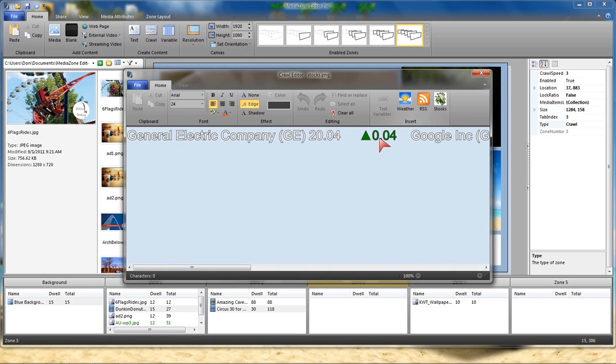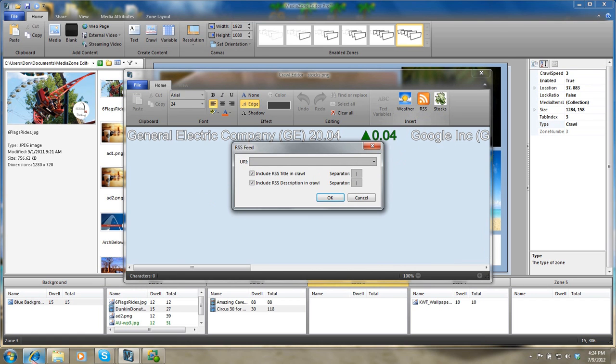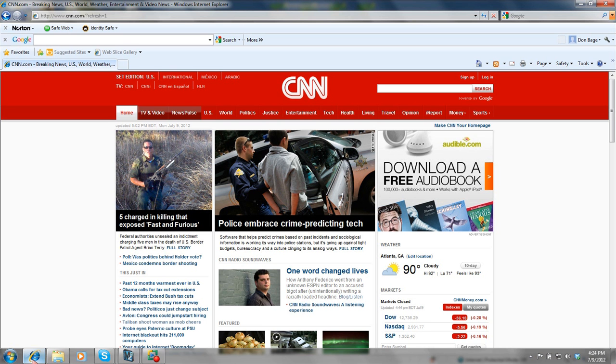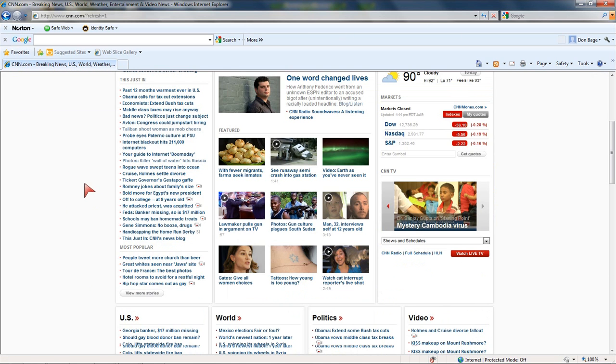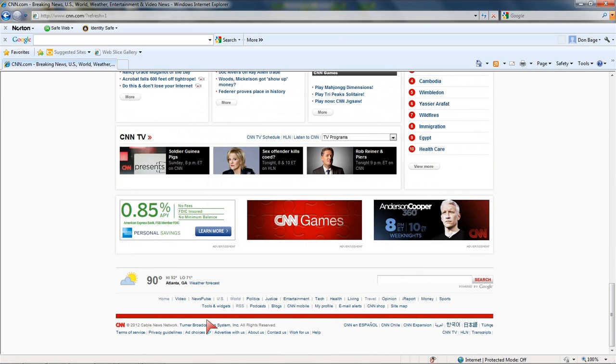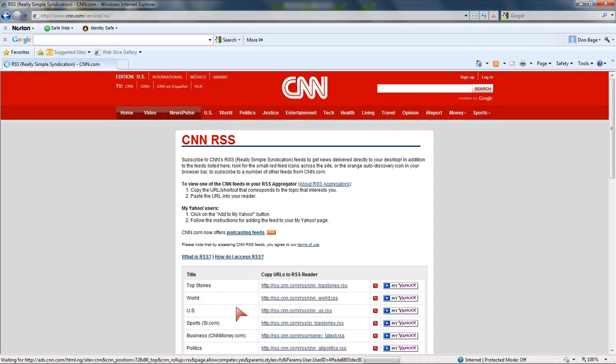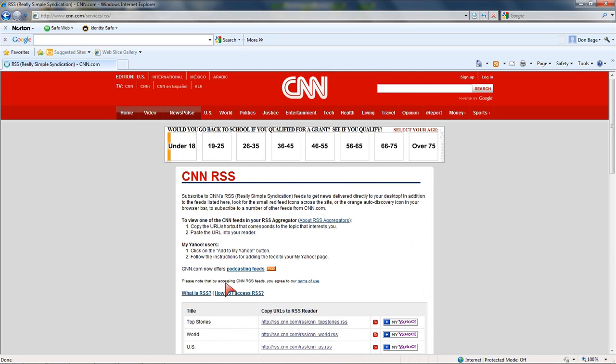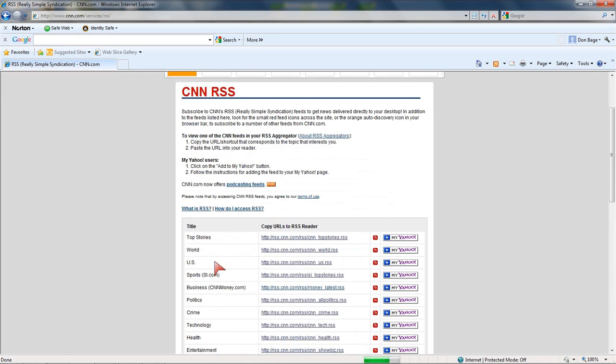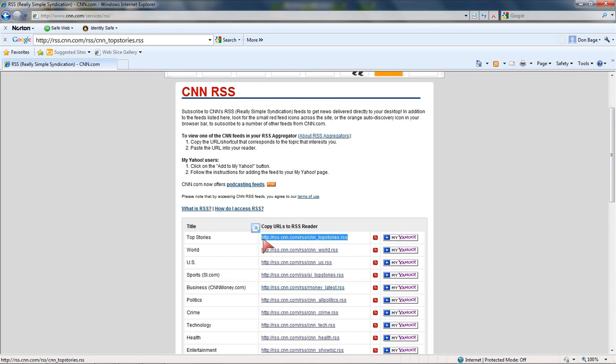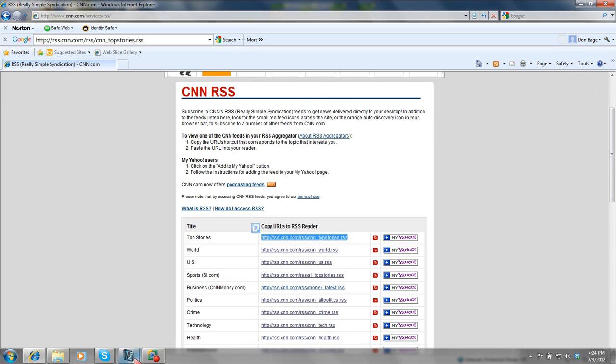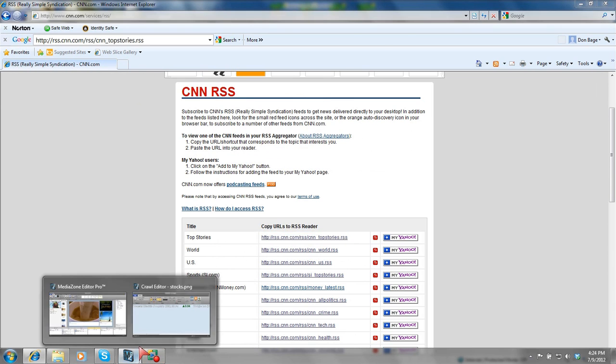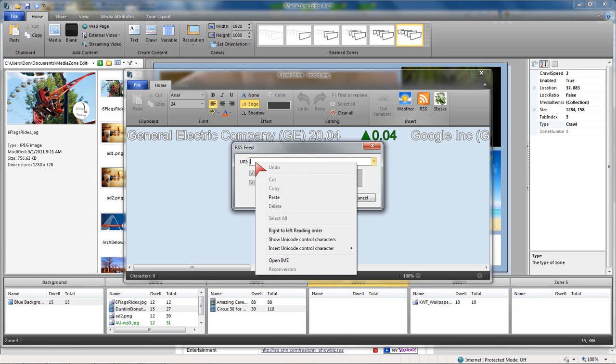So we've created a weather. We've created the stock. What about an RSS feed? In this case, it's asking me for the RSS. I'm going to utilize CNN in this case. If I just go to the main page of CNN, scroll to the very bottom, they have a tab for RSS. Here are the different feeds that they have available. I'm going to use Top Stories. All I have to do is copy that feed. I'm going to paste that back in.